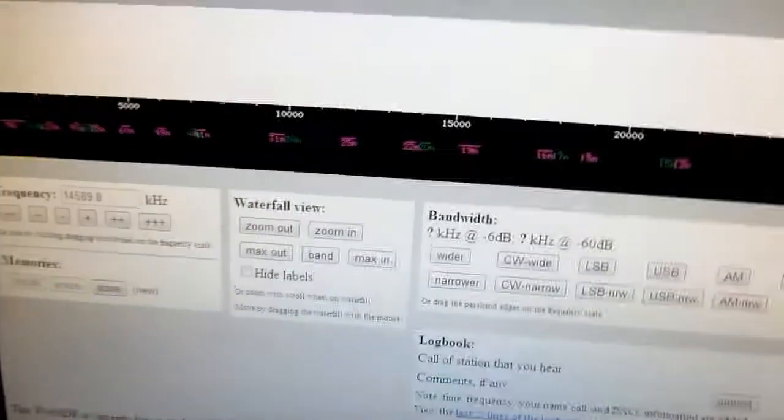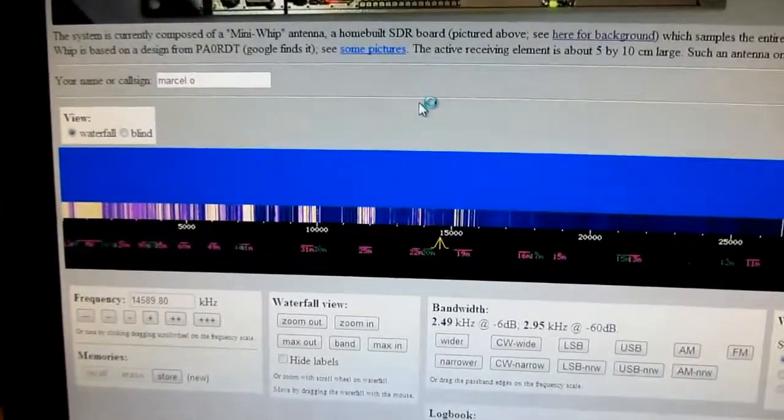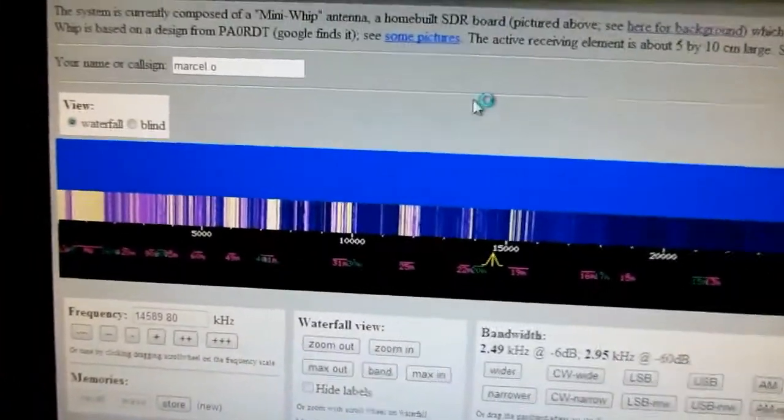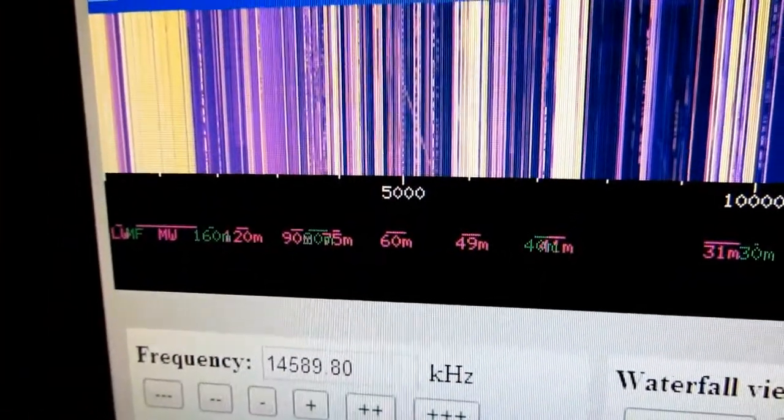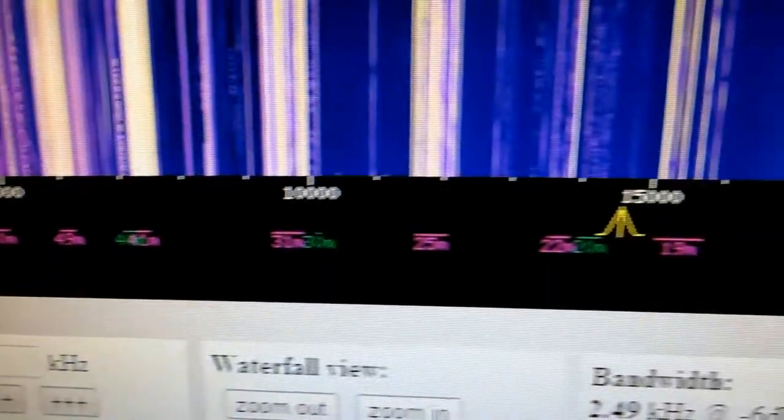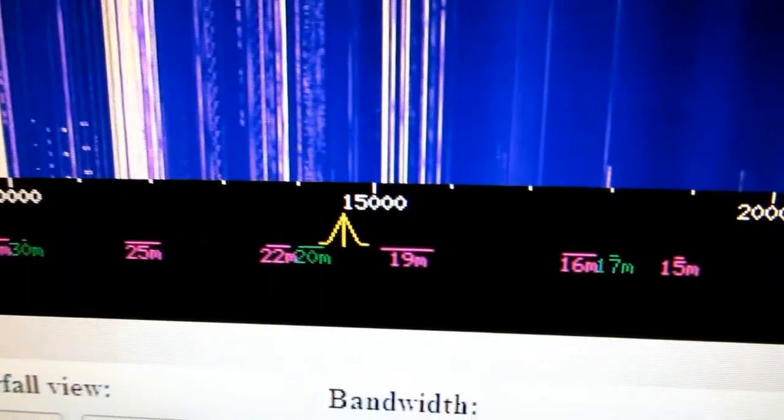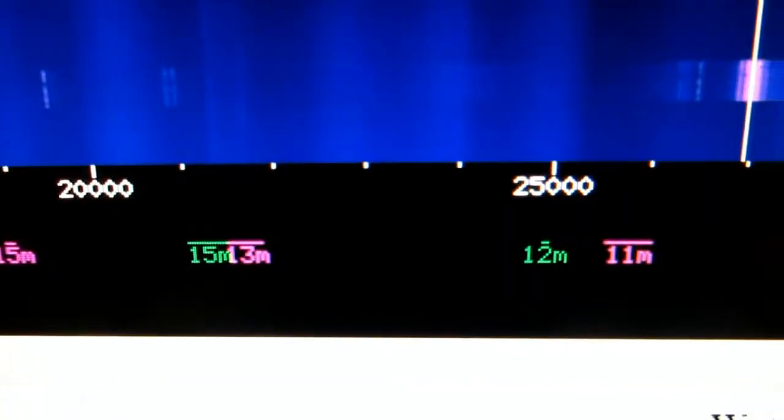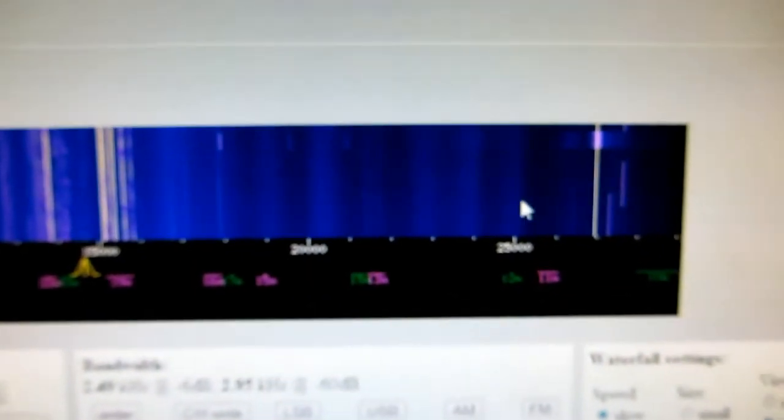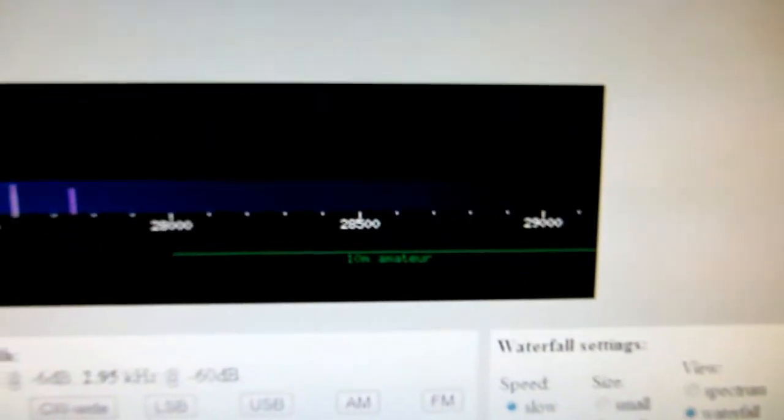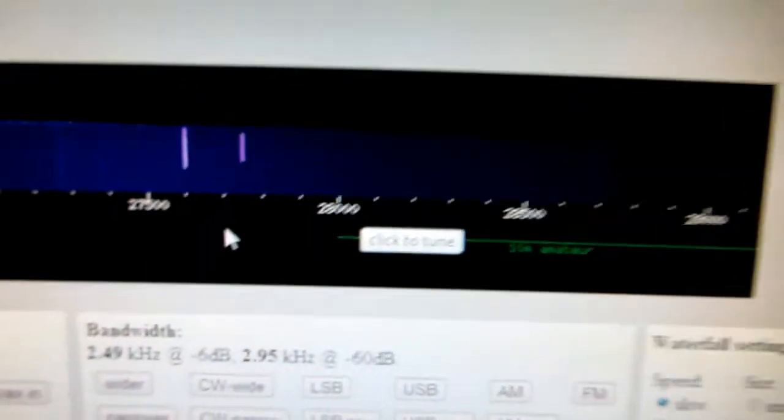There it is, the complete shortwave band: middle wave, 30 meters, 20 meters, 50 meters, 13, 11, and 10 meters. It's just real time. It's just amazing how they built it, really amazing.